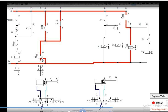The S4 contact is now closed because of the piston position, and current goes to the K2 coil. The K2 coil is energized and closes the normally-open K2 contact through magnetic action. It also opens the normally-closed K2 contact. So when K2 gets energized, it opens the normally-closed contact and closes the normally-open contact.